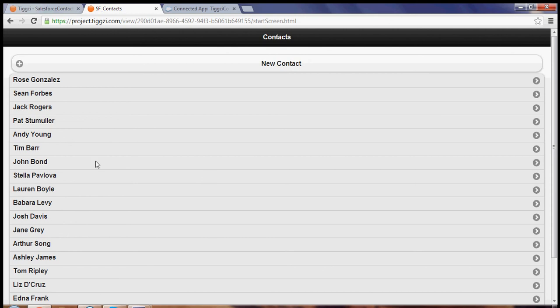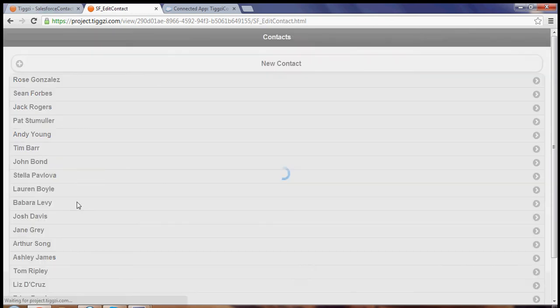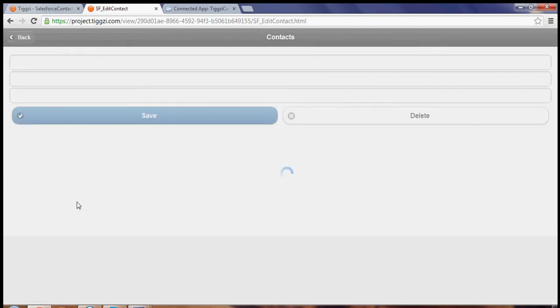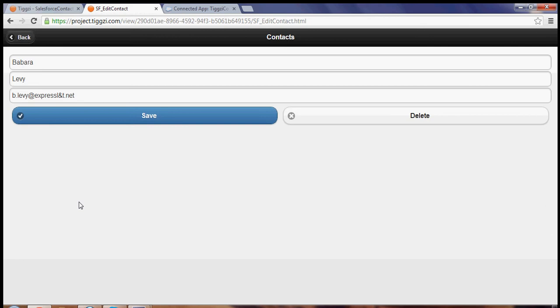And we can click on a contact and get its details. We can modify, we can delete, but let's also try creating a new one.